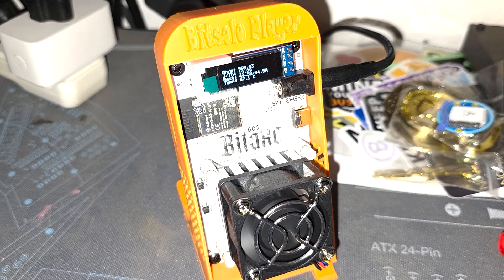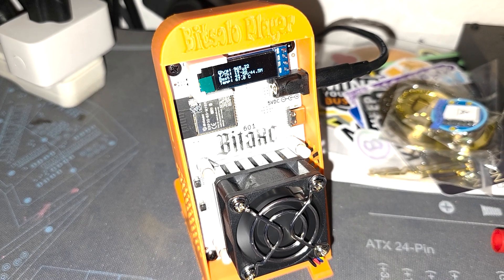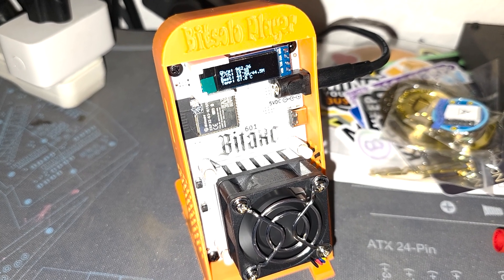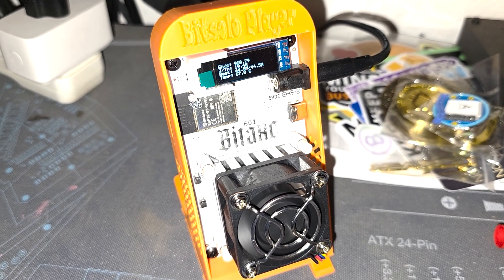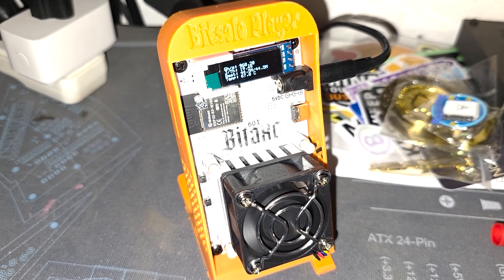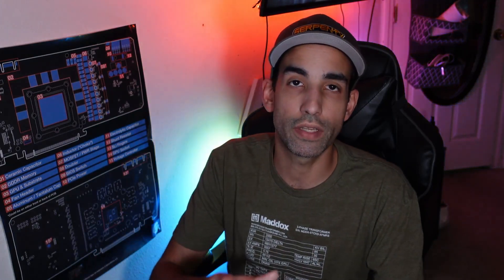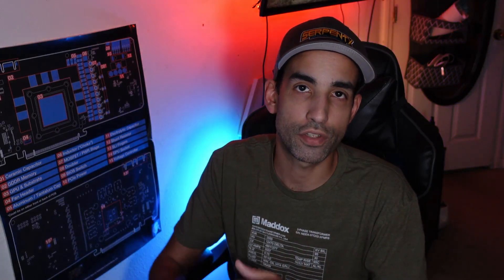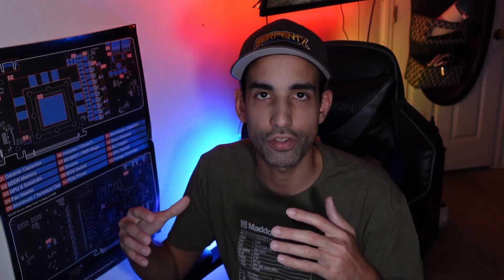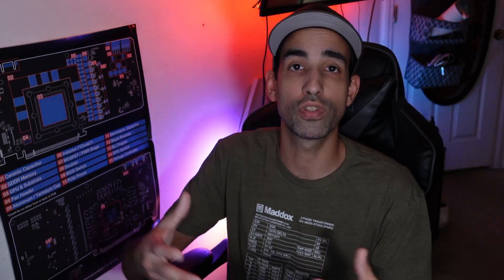We're about to dunk this thing and see how it performs in Immersion Liquid. Now, before we continue, I just want to say normally with these type of devices, there's no reason to actually dunk them or immersion cool them, but I just wanted to explore and do something new with you guys with this Bitaxe Gamma provided to us by Crypto Miner Bros.